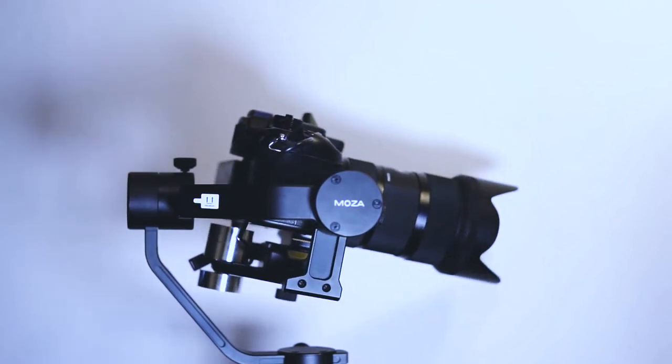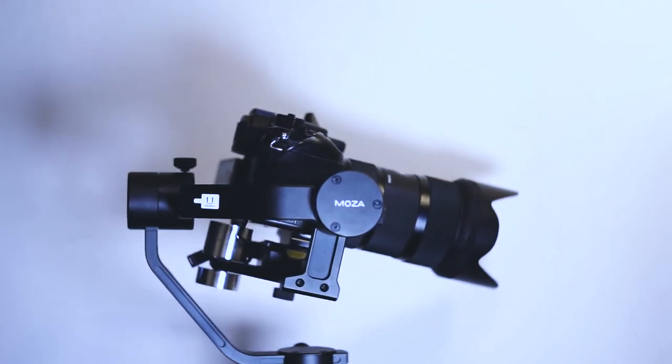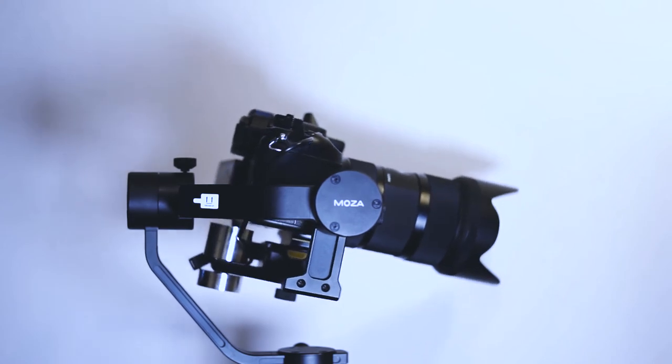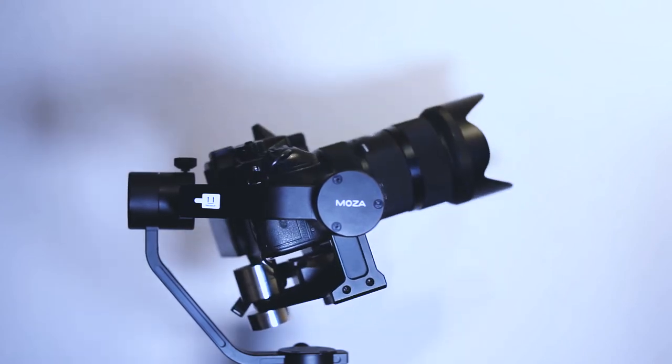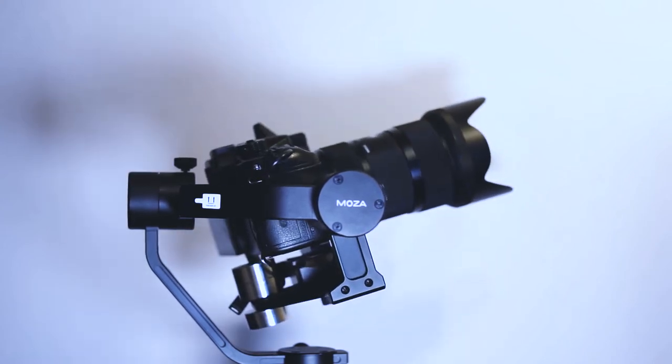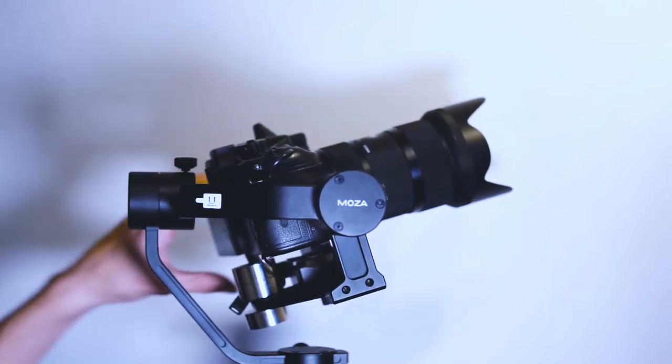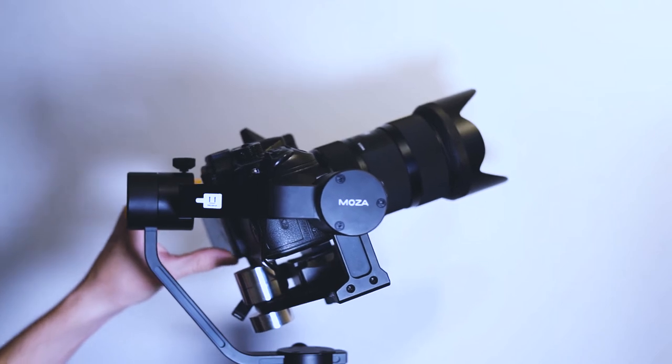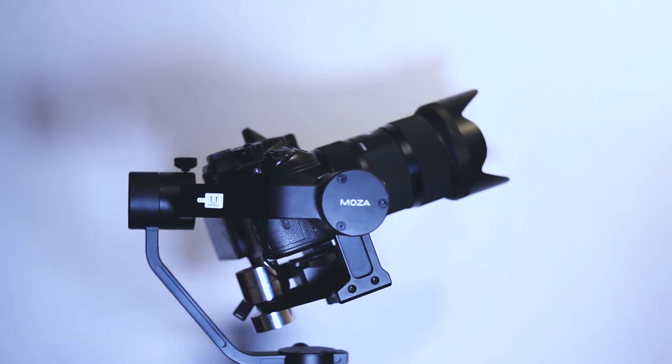If you tilt down, the counterweights in the back of the plate will block the movement. And if you tilt up, the gimbal won't let you further after a point, even if there is space.